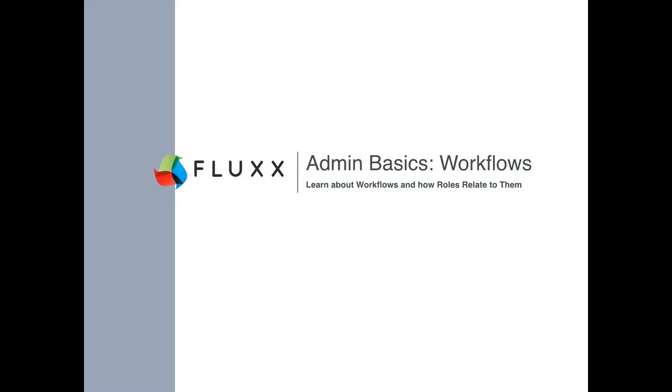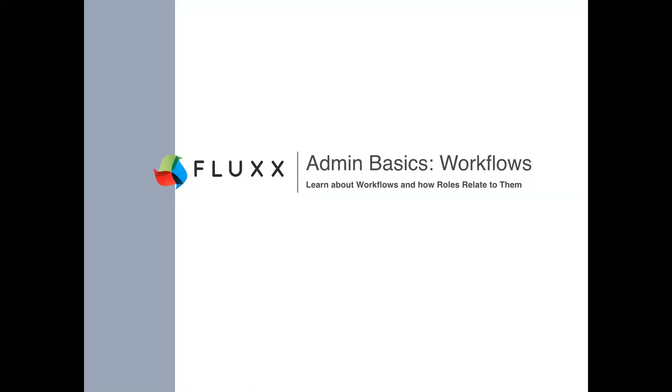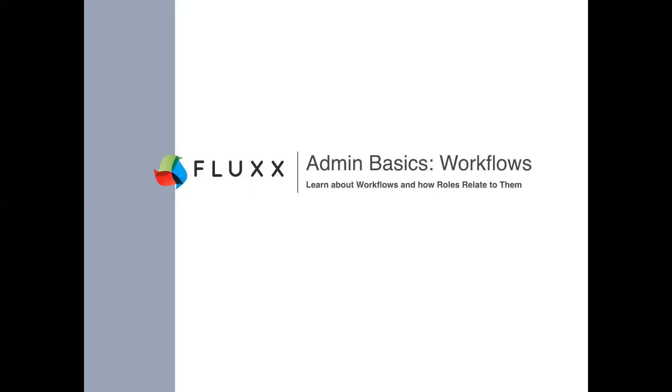Good morning, everyone. Kevin with Flux here. Thank you for joining me today on our training on workflows.